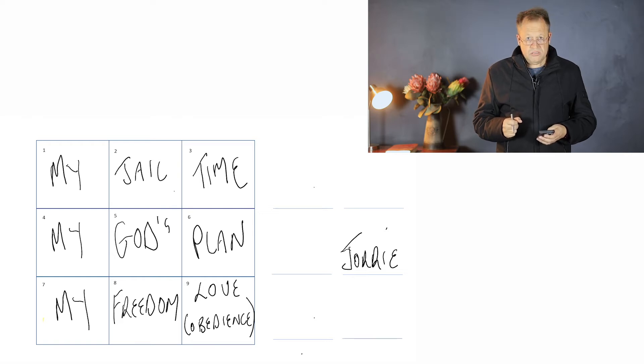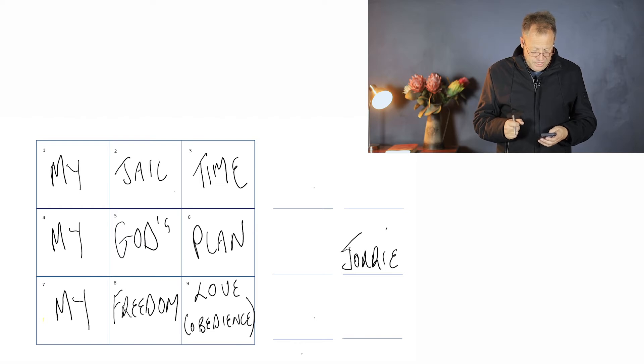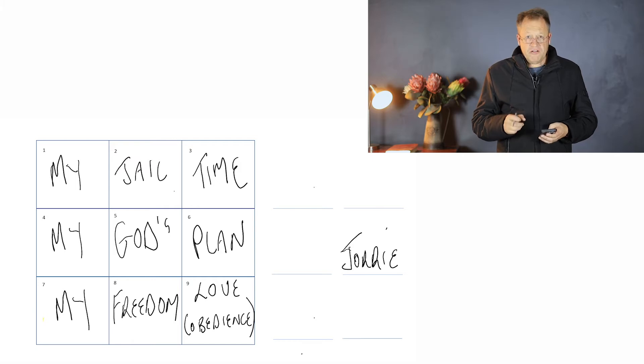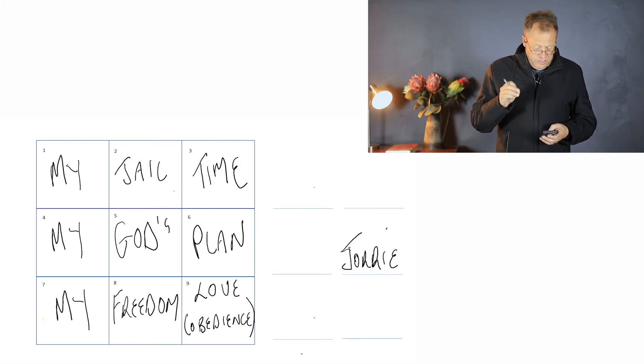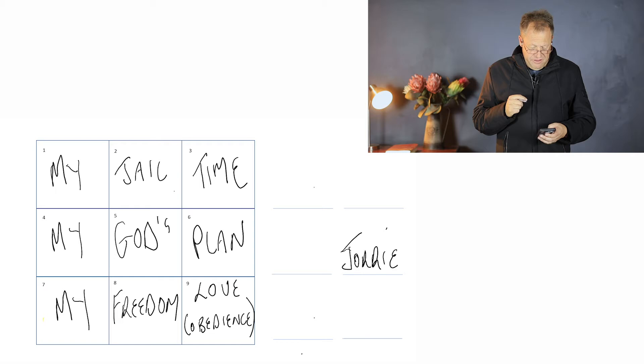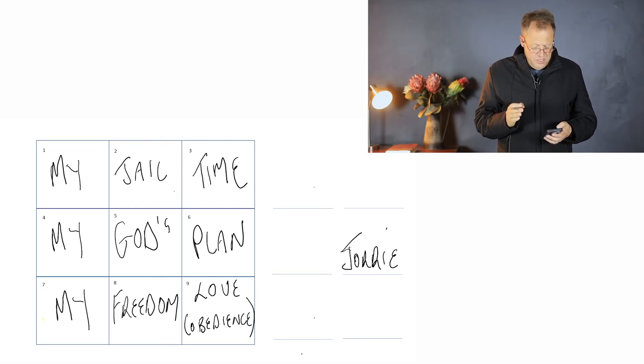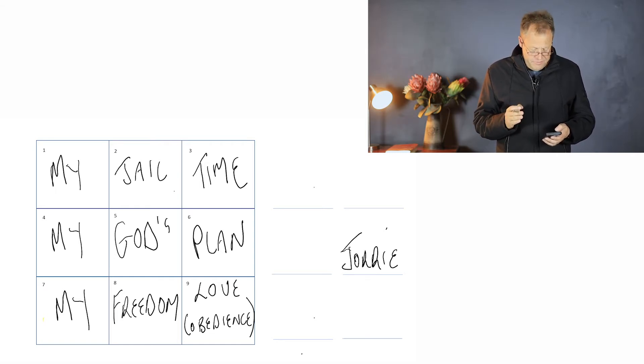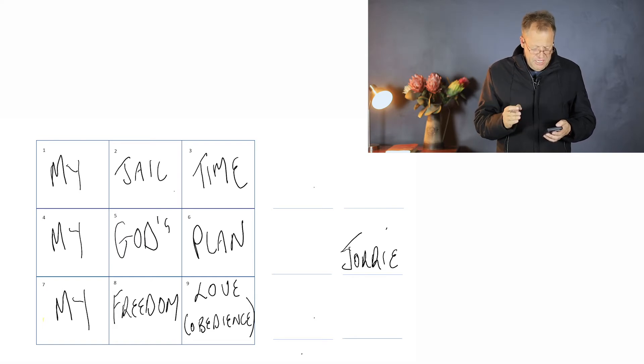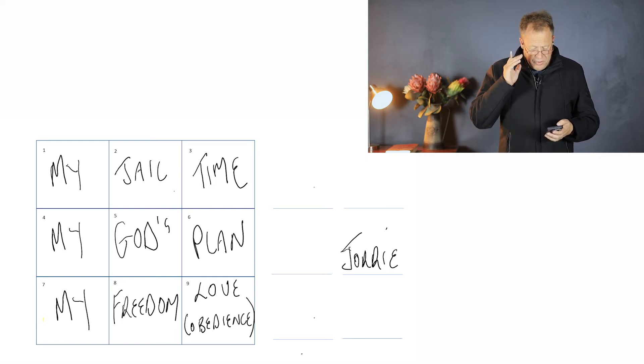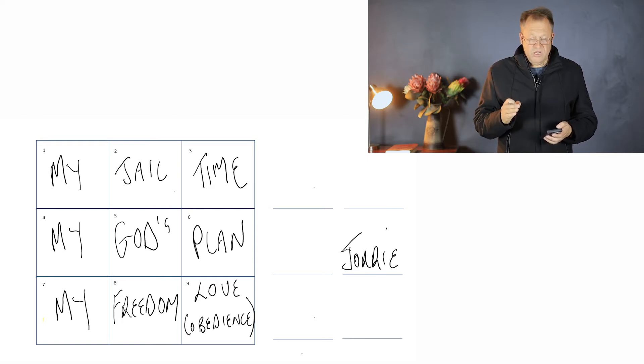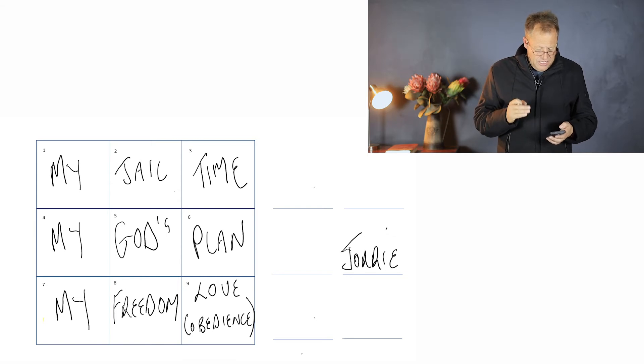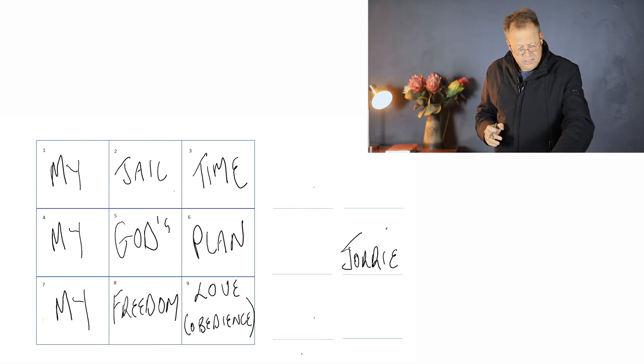Let's read verse 11. I'm reading out of the Good News translation, Genesis 37 verse 11: 'Joseph's brothers were jealous of him, but his father kept thinking about the whole matter.'